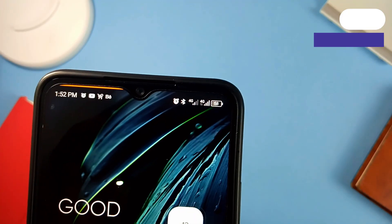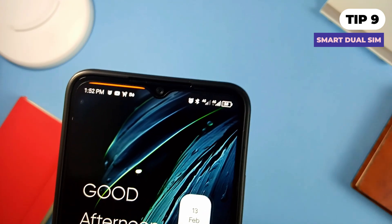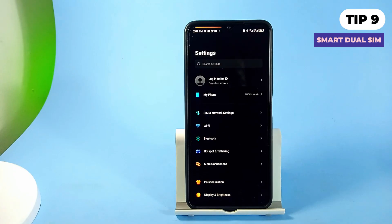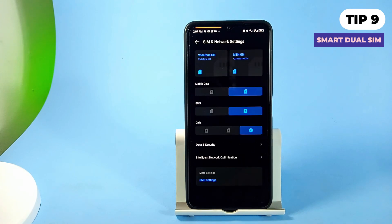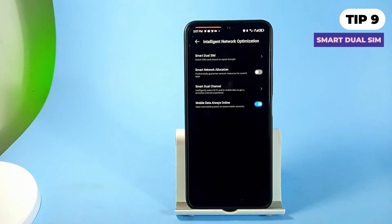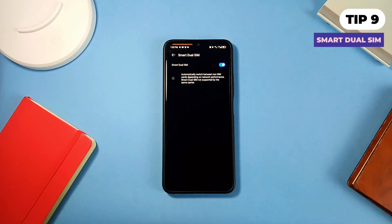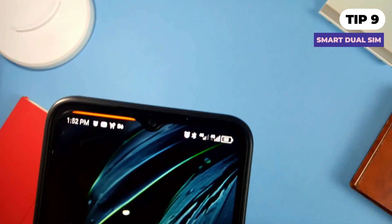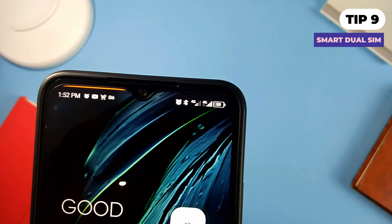If you've got dual SIMs set up on your device, you can set them up to switch between themselves automatically based on their performance. To do this, go to your SIM and network settings and look for 'Intelligent Network Optimization.' Here you will find 'Smart Dual SIM' — tap on it and toggle on the option. Whenever you are using data and the active SIM is slowing down, it will automatically switch to the other SIM.